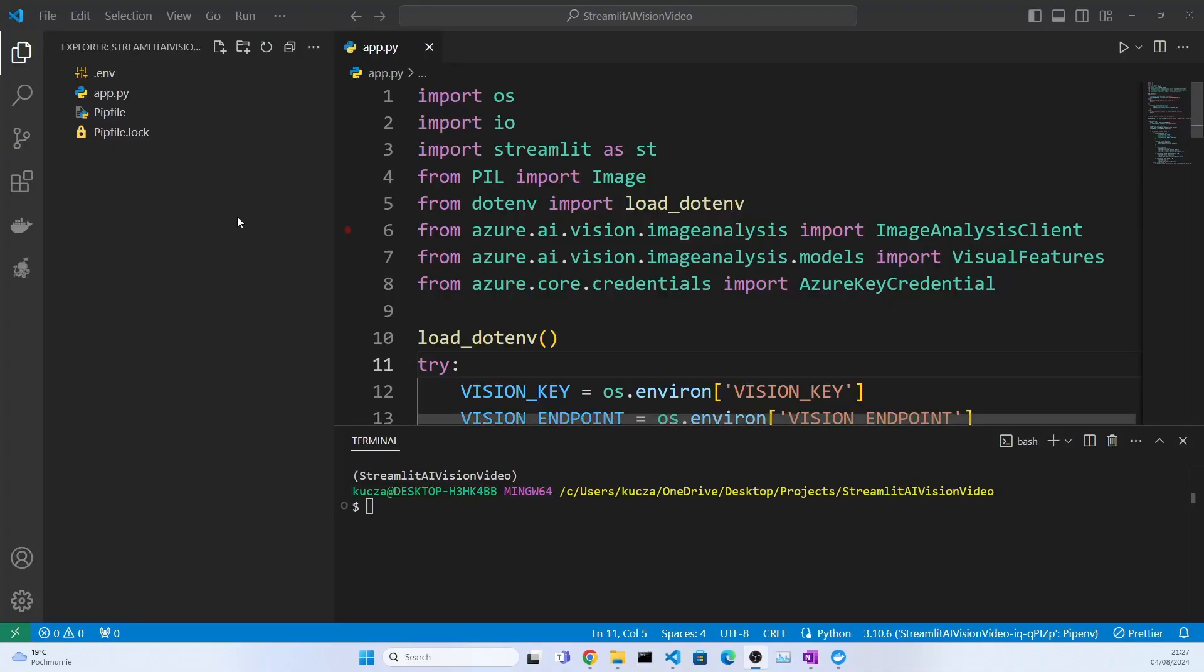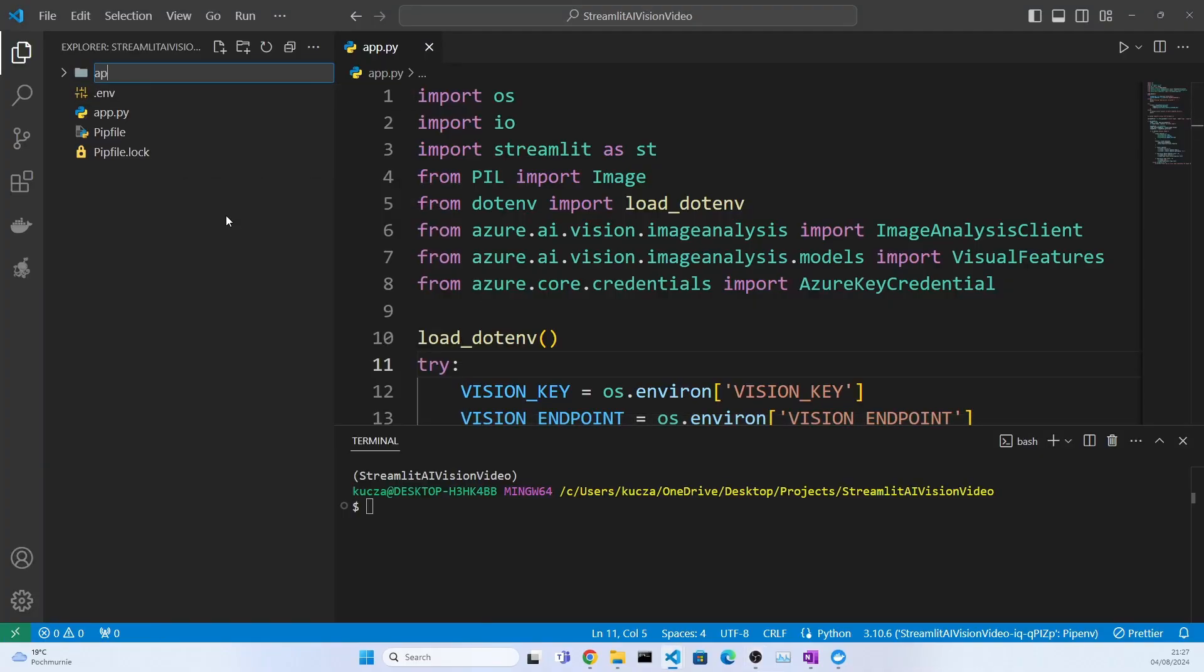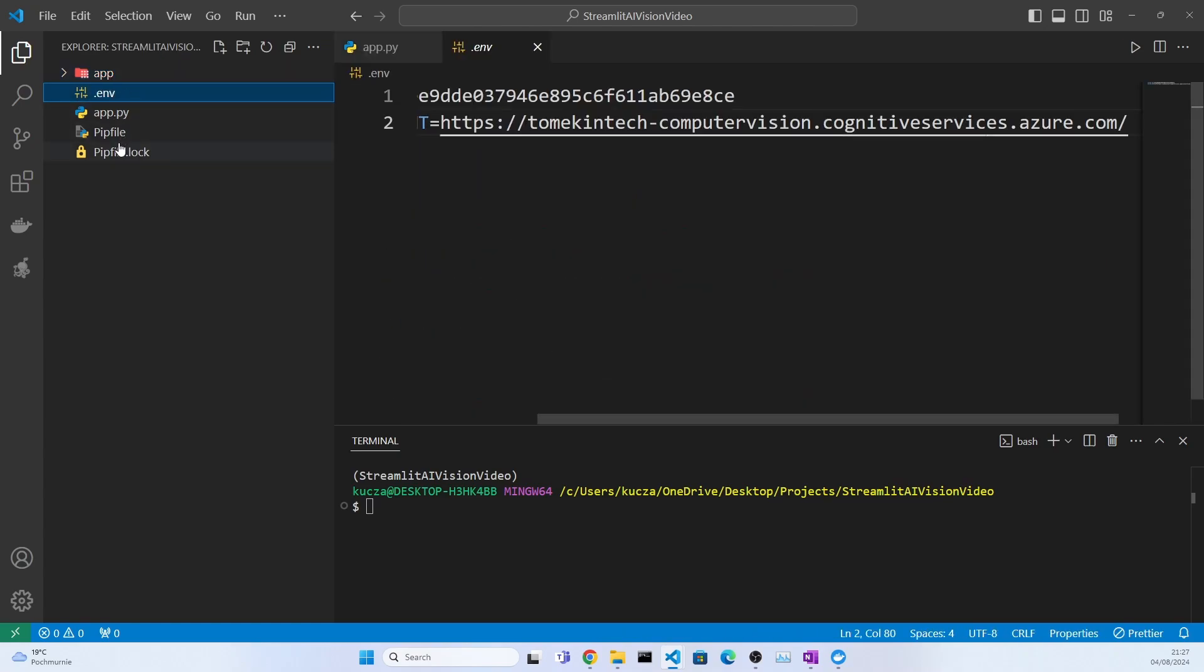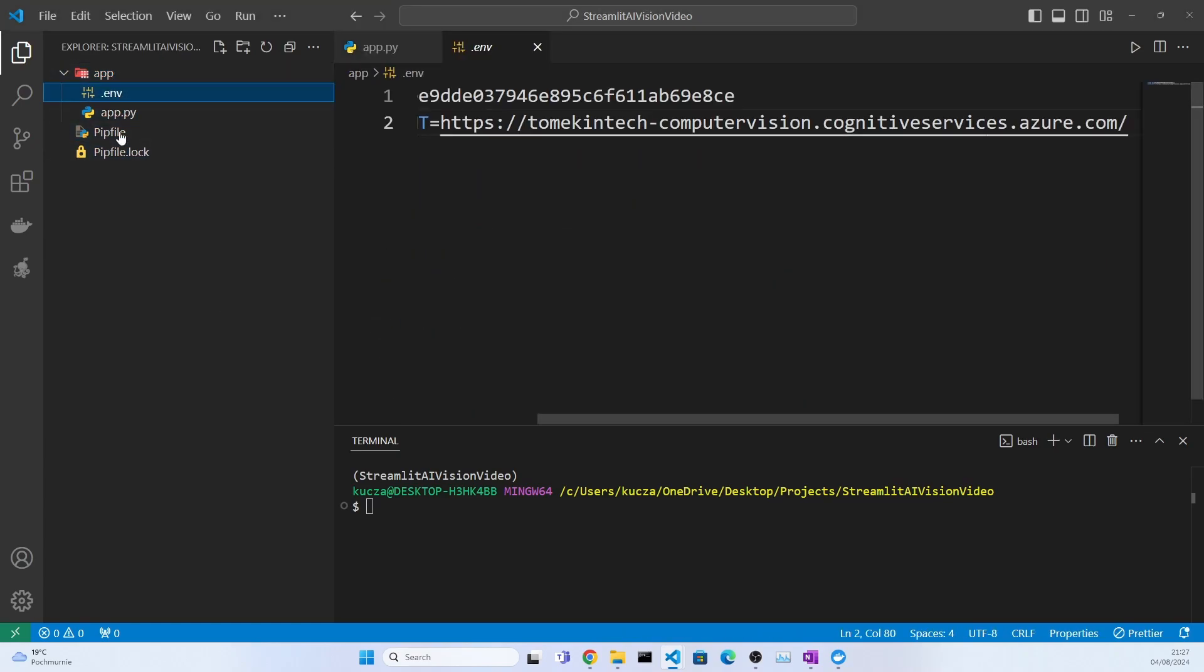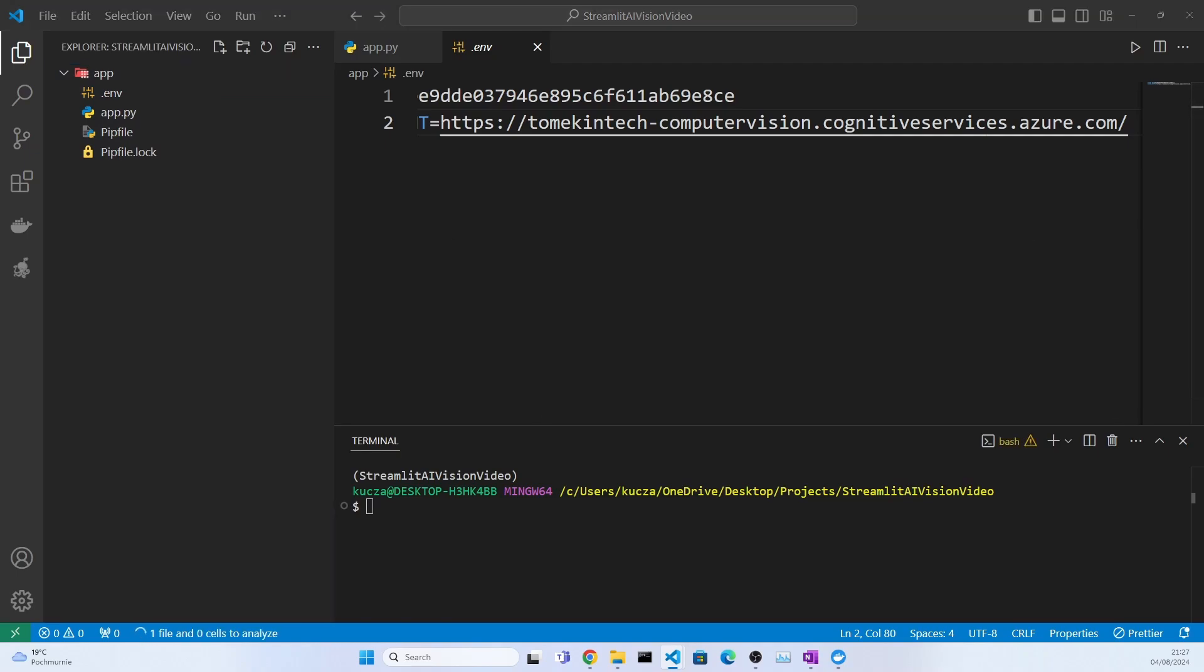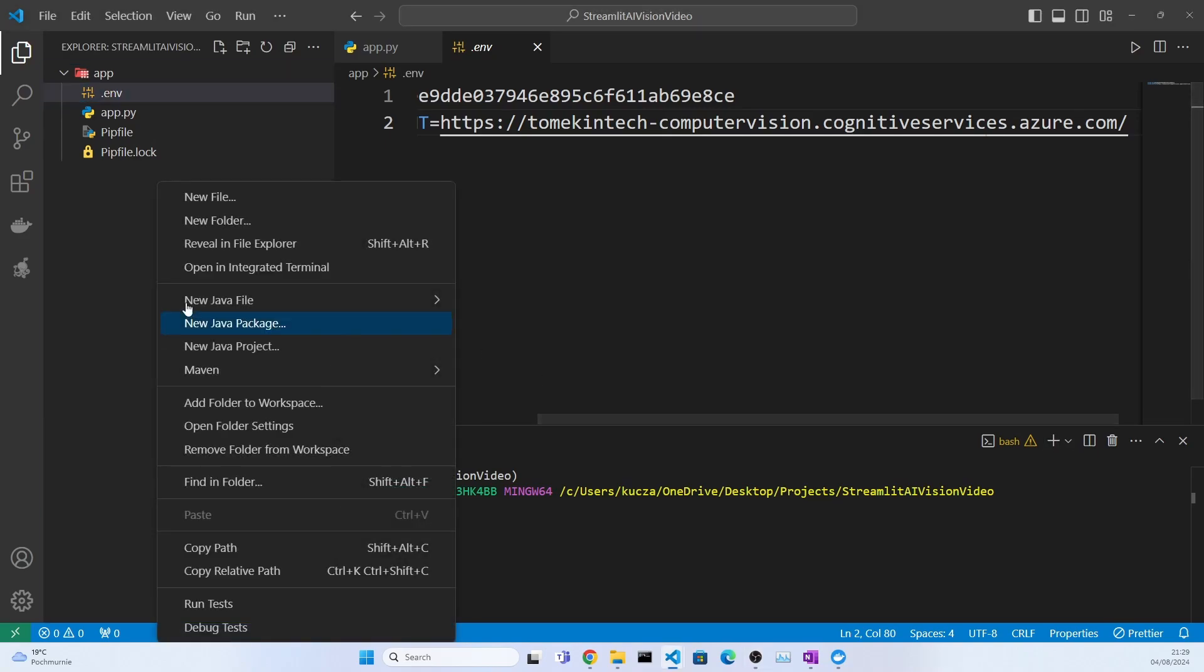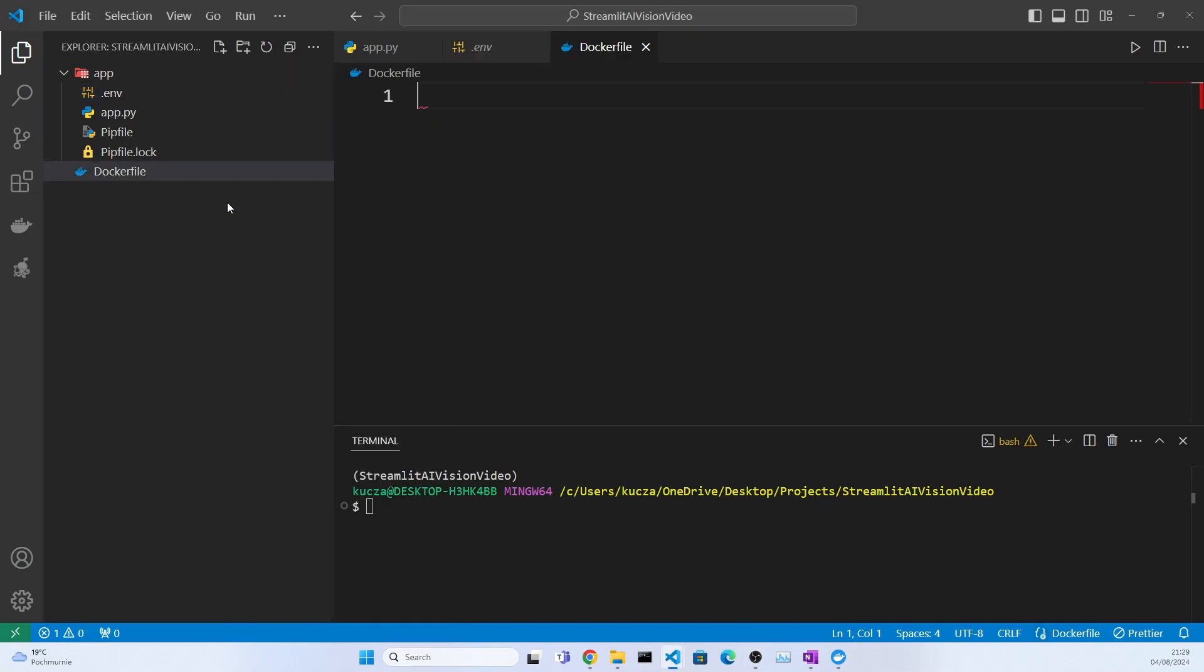Now back to Visual Studio Code. First thing we need to do is make some changes to the structure. Inside our folder I will create an app folder and move everything into the folder. This is to avoid later on copying files into the root directory of our Docker container. Now here we need to create a new file, we'll call it Dockerfile. It has to be outside of the app folder.